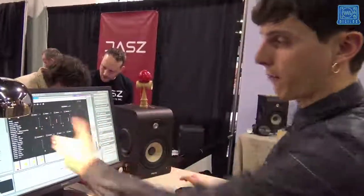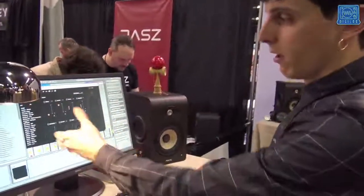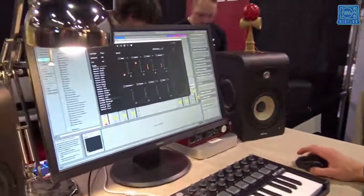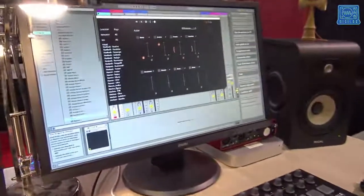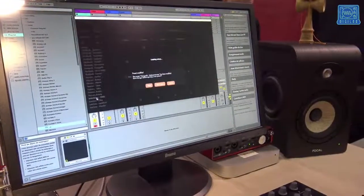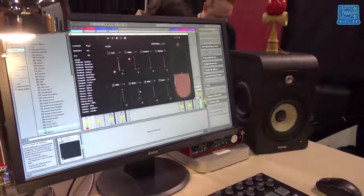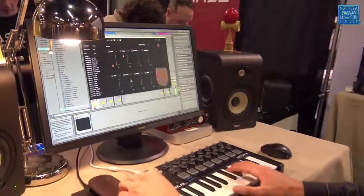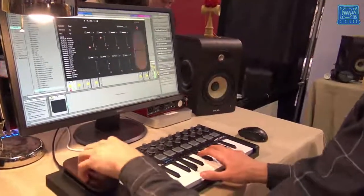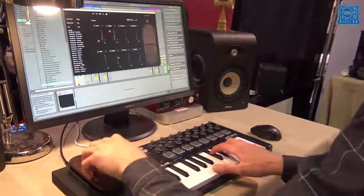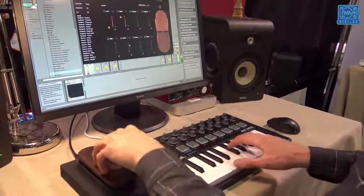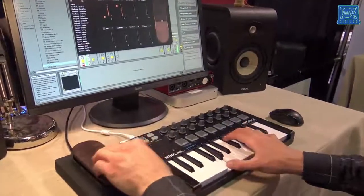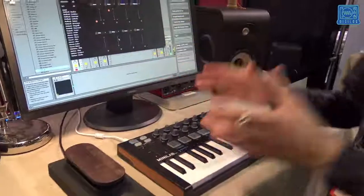In PLIET, our software, we can have more than 100 presets to play with. I could select any one of them, like for instance this one here, and just... It's very, very simple and easy.